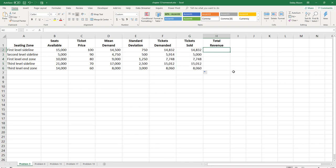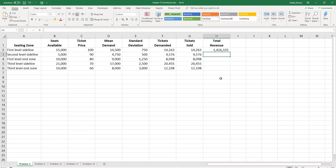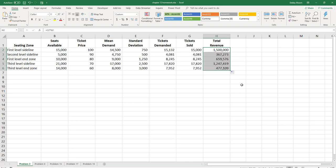Now to calculate the total revenue, all we have to do is take the ticket price and multiply it by the tickets sold. Hit enter, click on cell H2, and double click the fill handle to copy that all the way down.